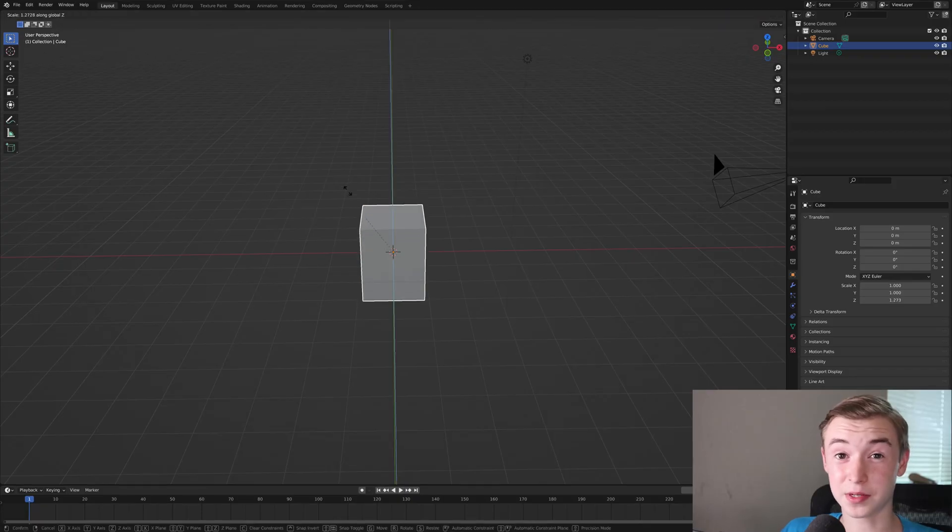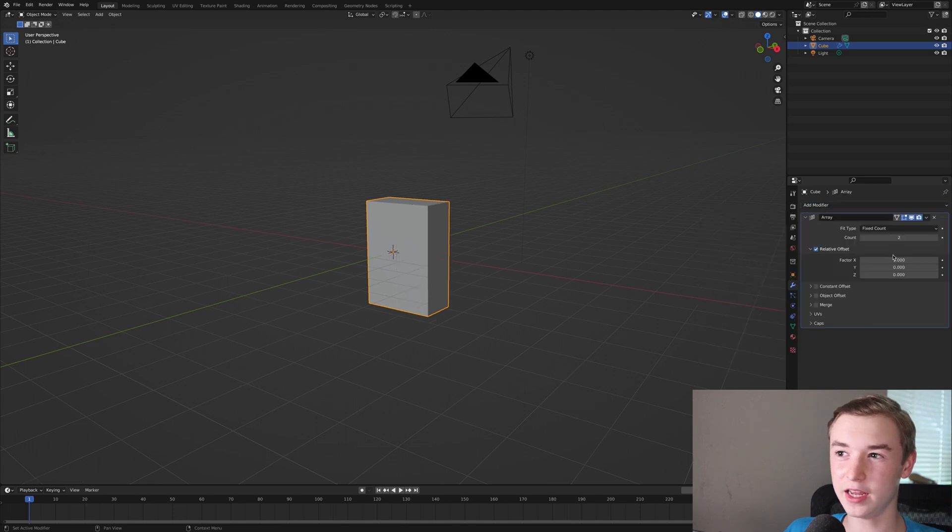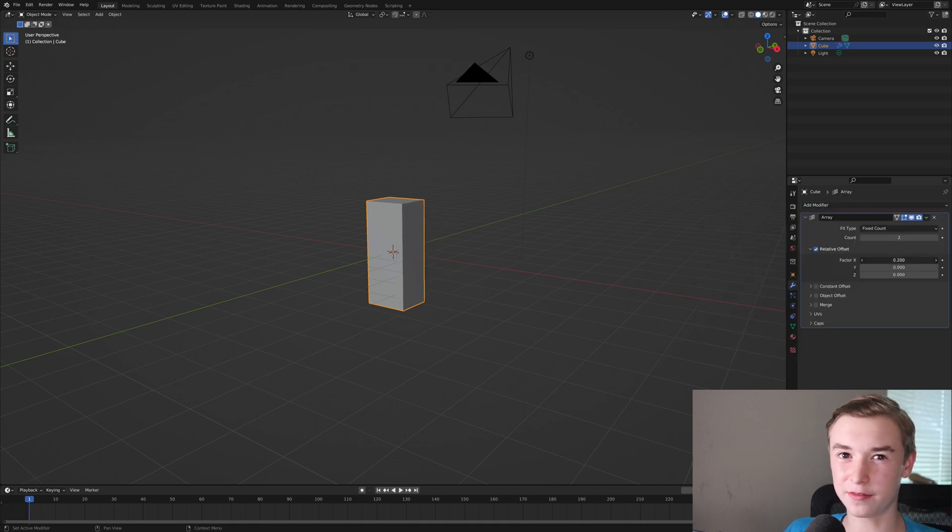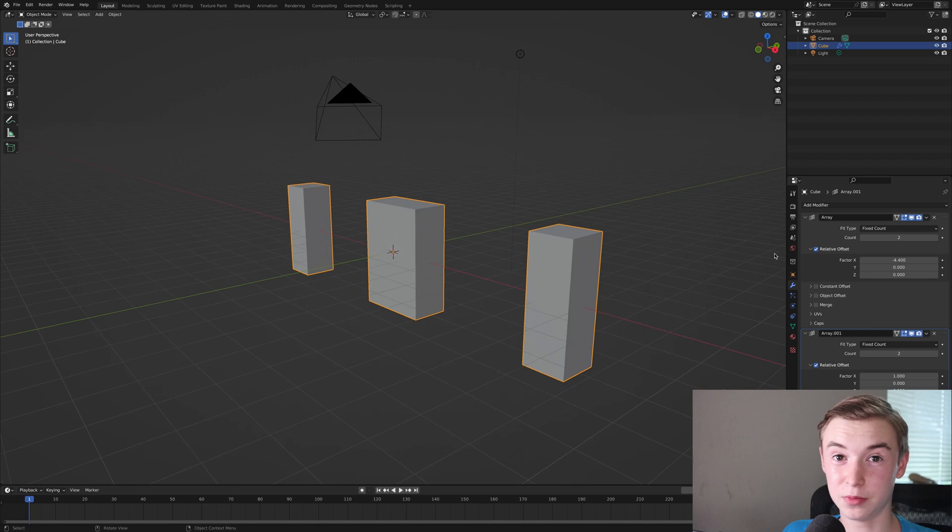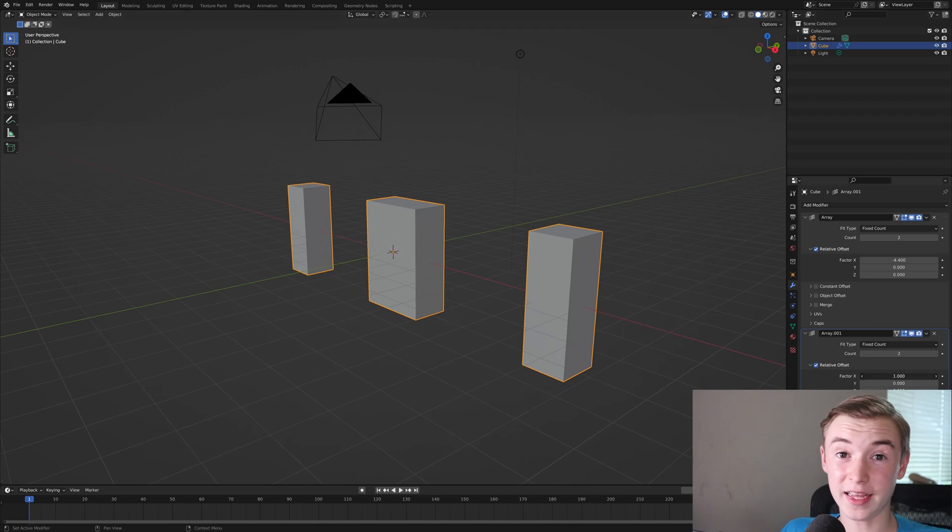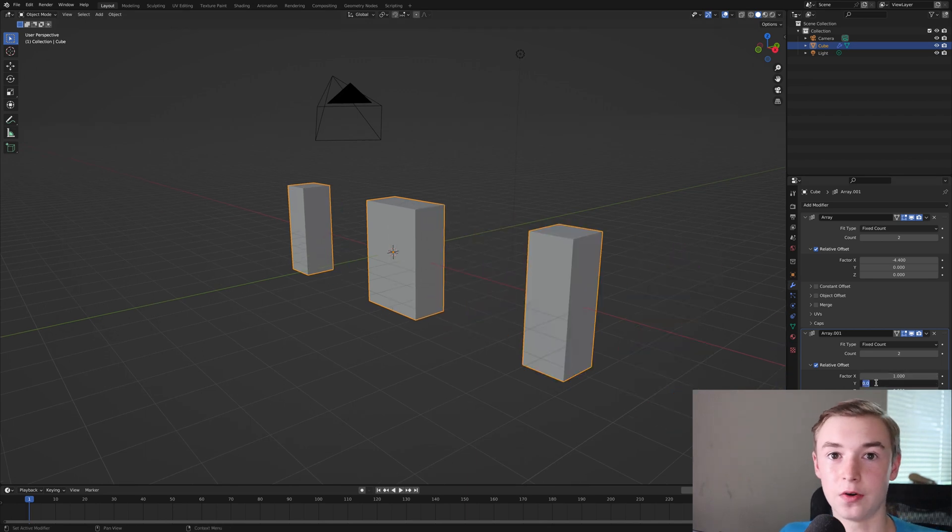To start off, I just scaled up a cube and you can see me here adding in an array modifier. They're really cool. You can duplicate your object and move them around, but in the render I didn't actually end up using an array modifier.